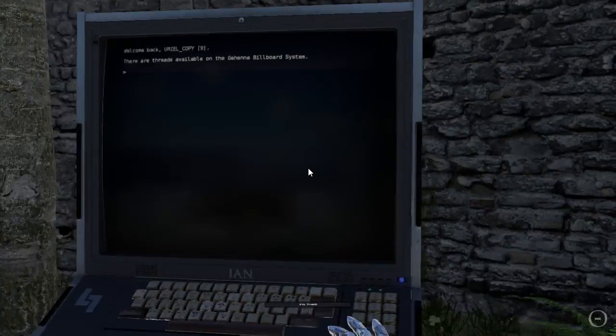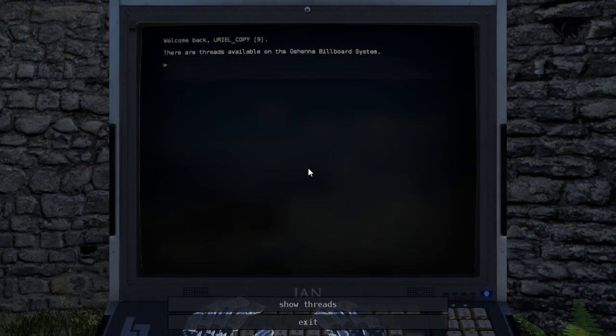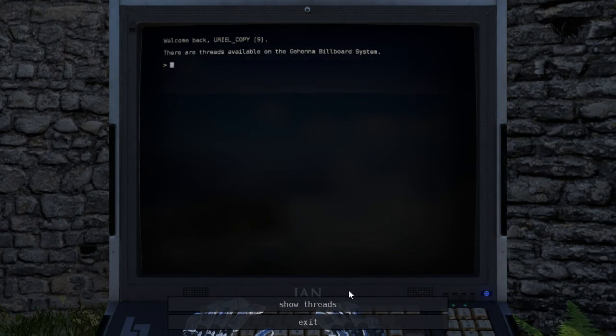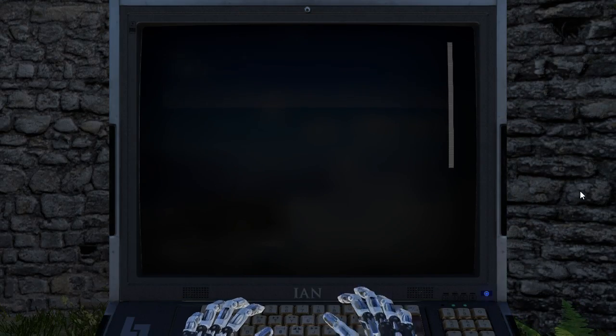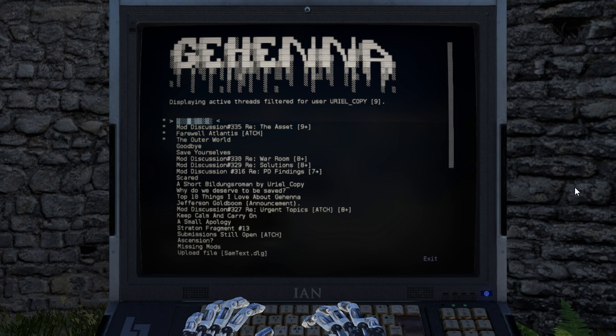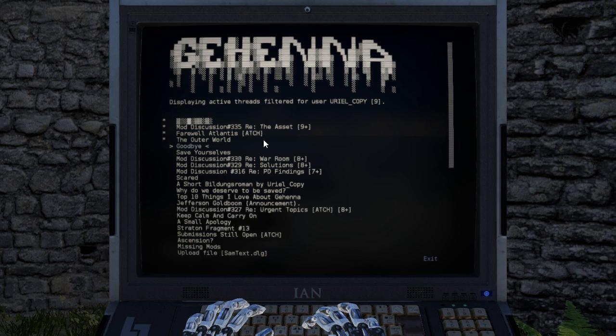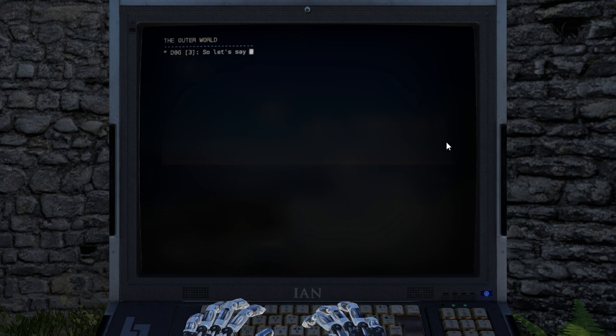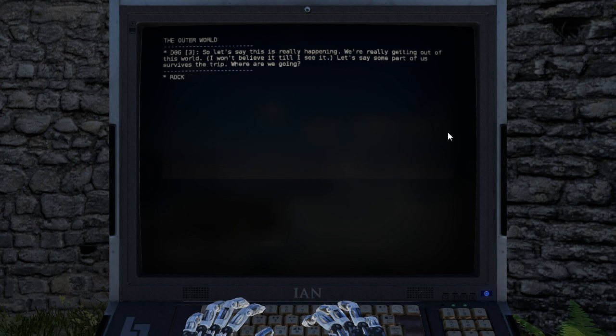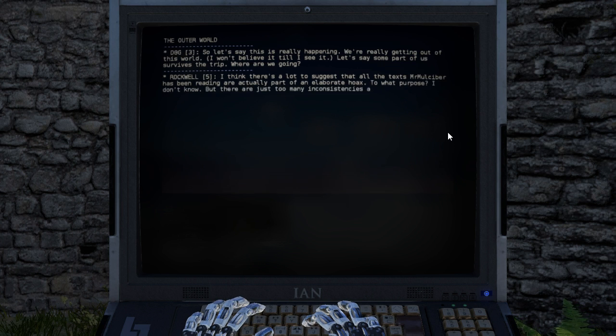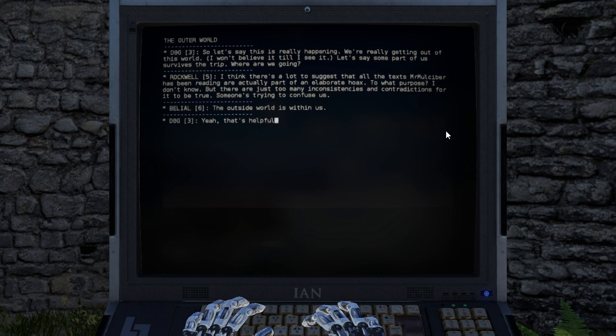Hey guys, I'm LB. We are back playing the Talos Principle, Road to Gehenna. So, let's see what's going on. The Outer World.